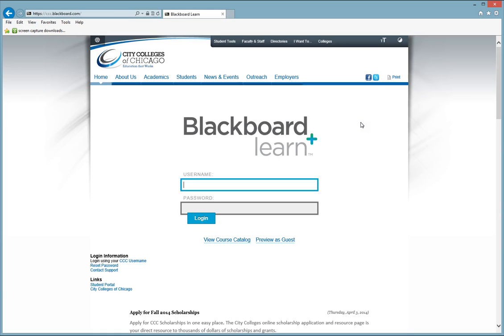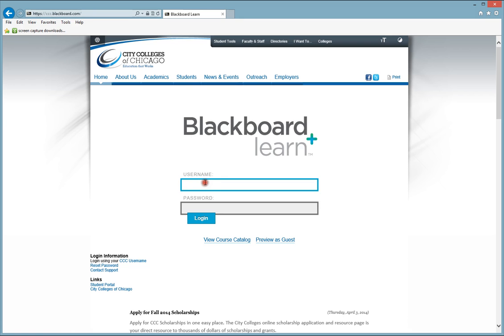To begin navigating your course, you want to open up your browser on your computer. You then want to type in ccc.blackboard.com. Once you do so, you will come to this page that you see on the screen. You want to then put in your CCC username and password.